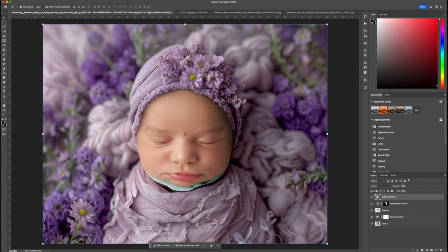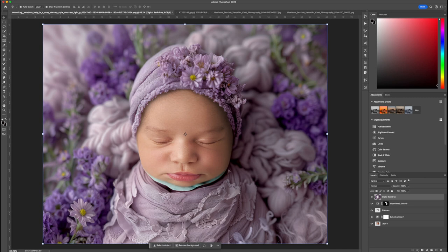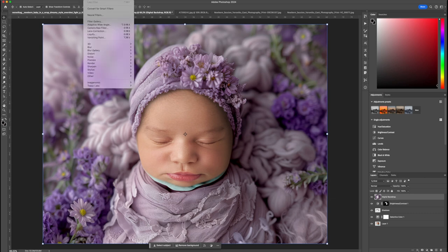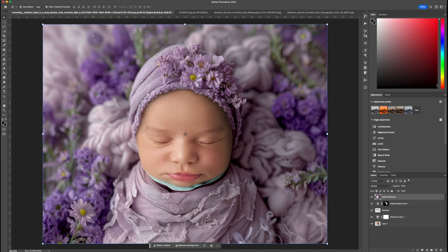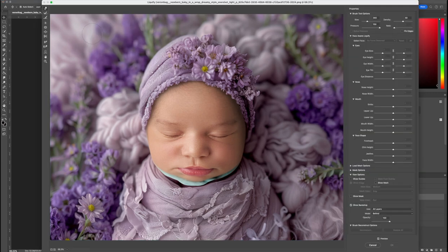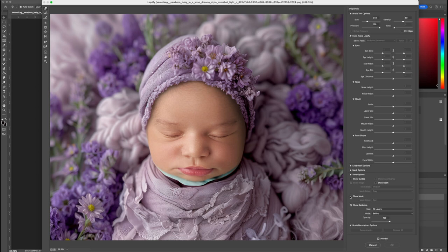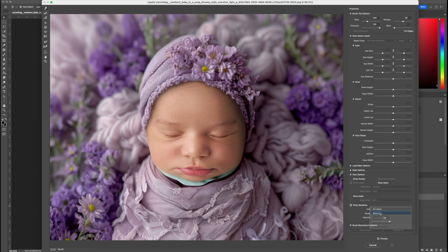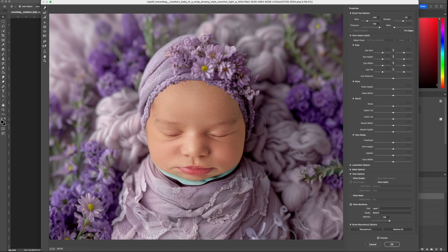The next very important step involves the space under the chin. You will need to select the digital backdrop layer and then click on Filter and Liquify from the main menu. Make sure Show Backdrop is checked, together with the layer which is in this case the baby's face, with the mode set to Behind.